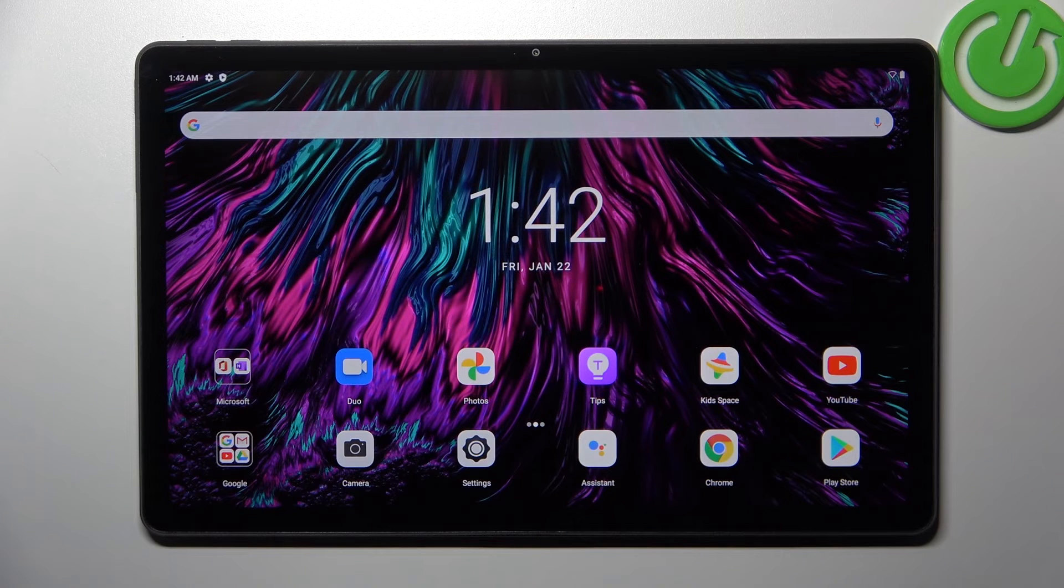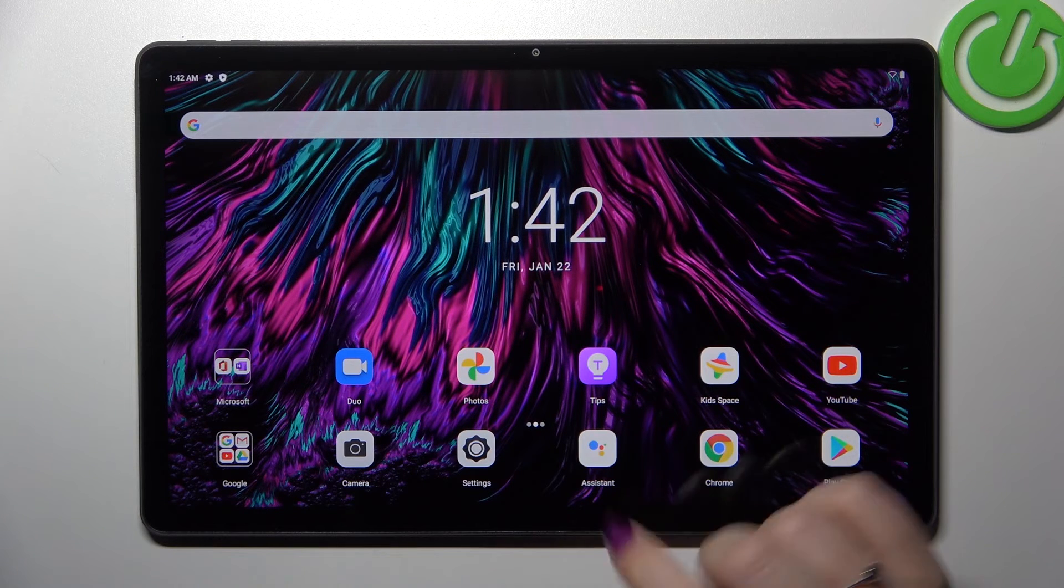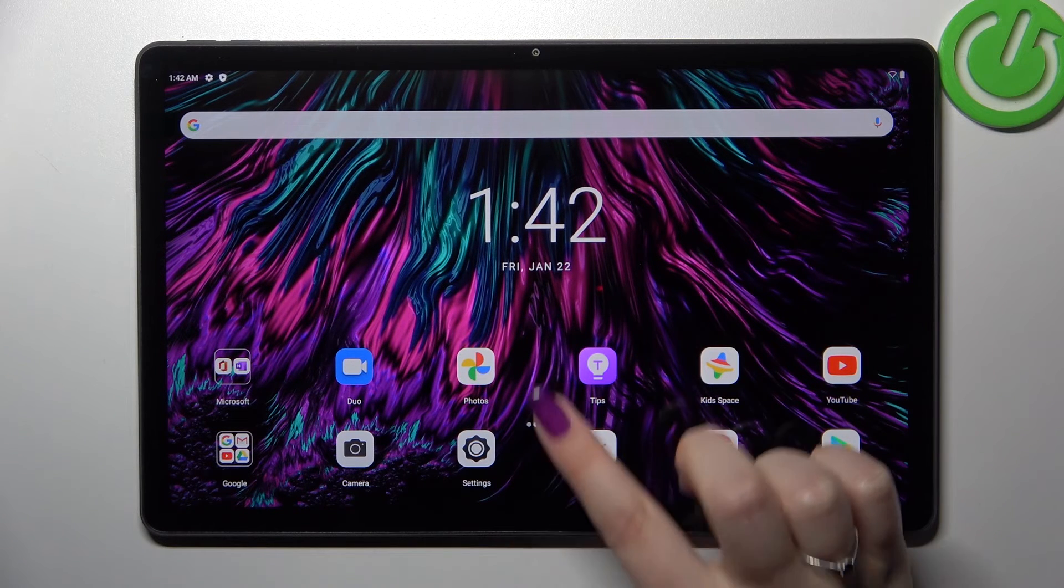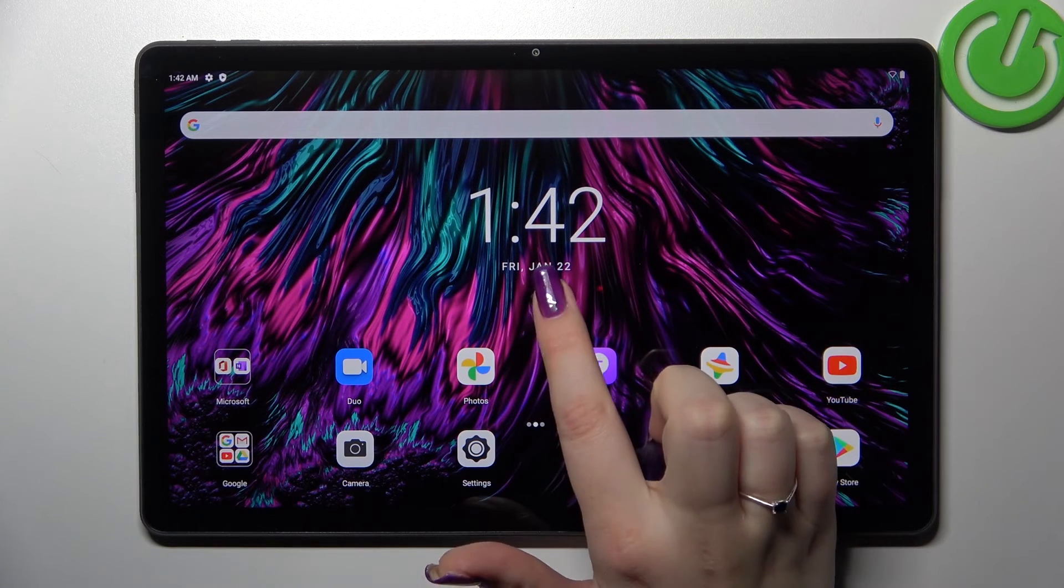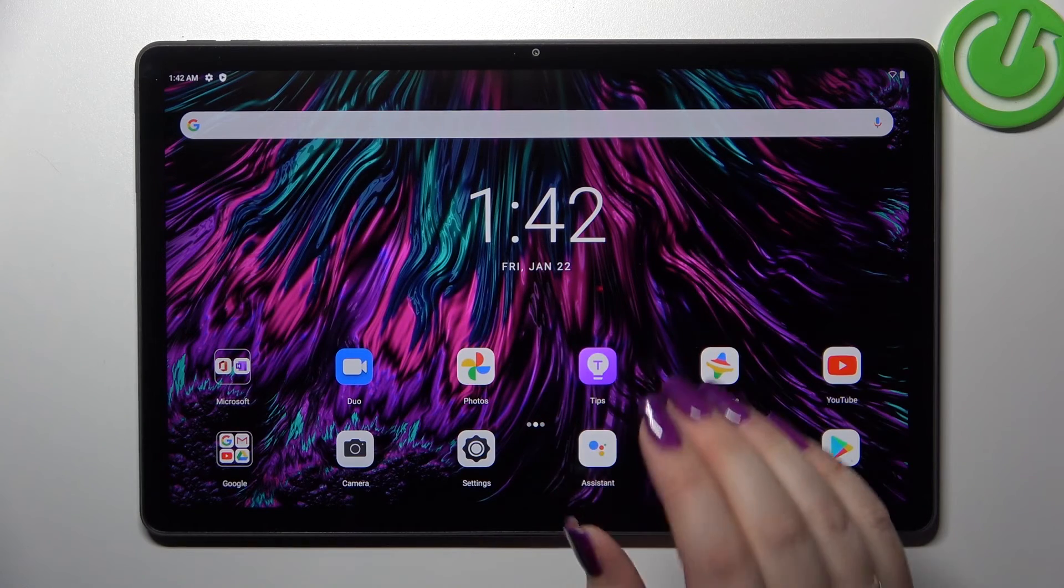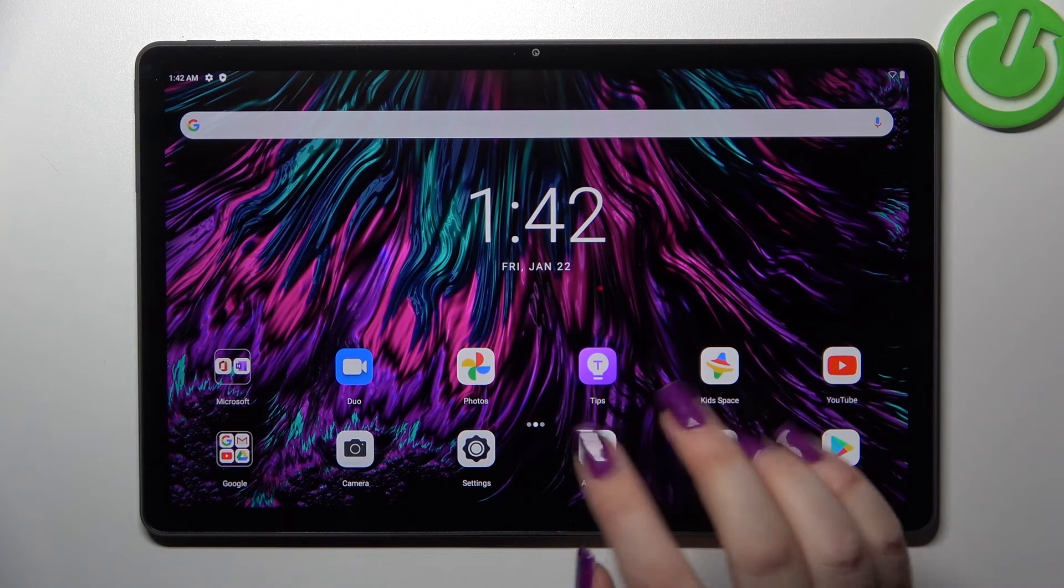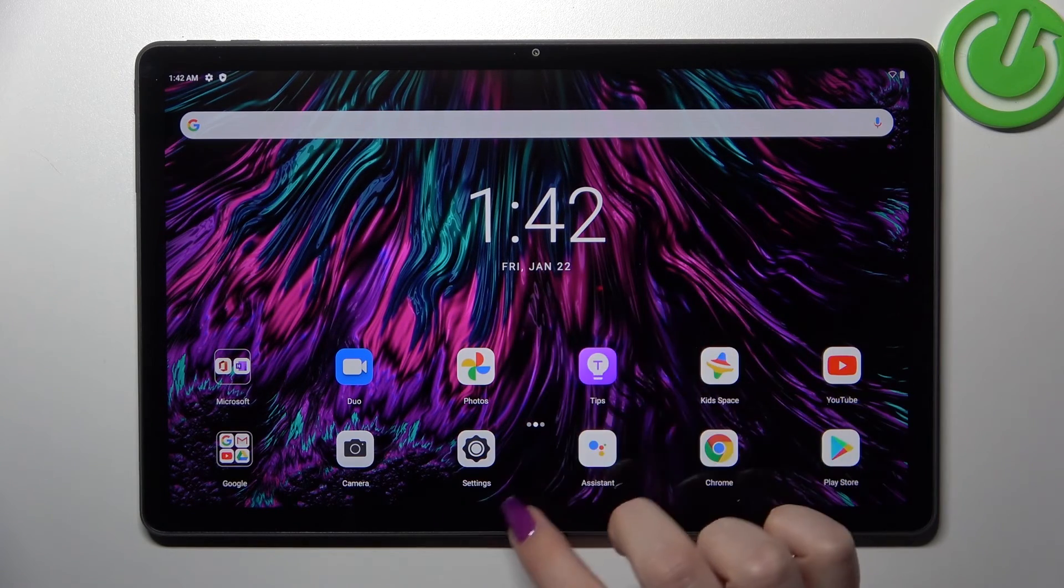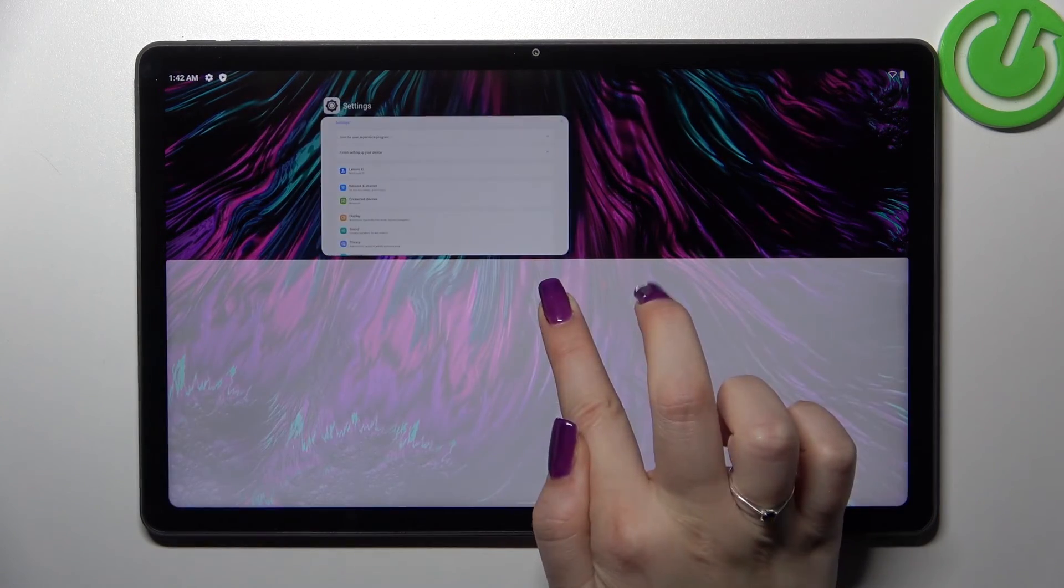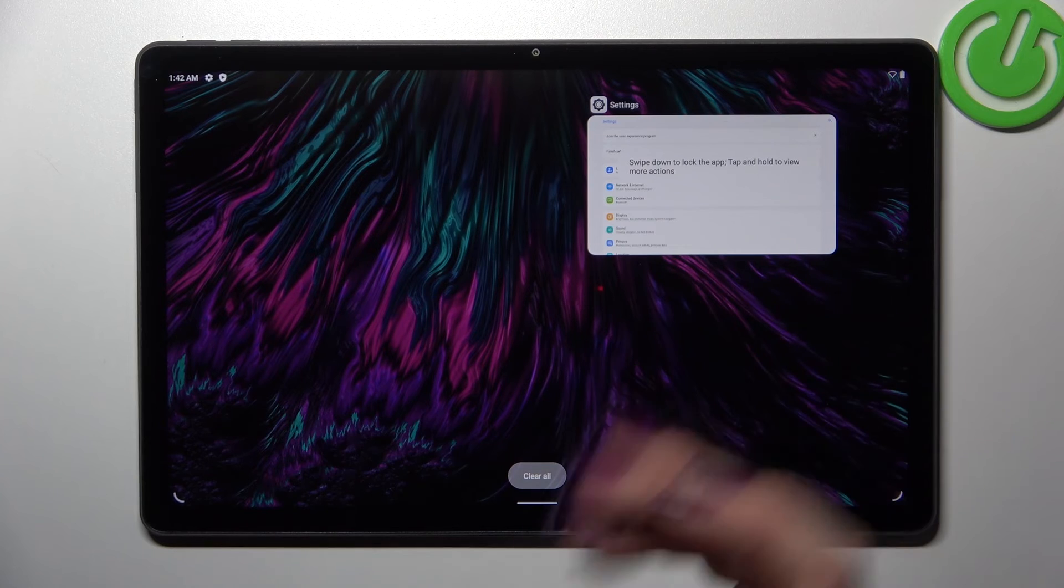And in order to open the recents you have to repeat the same motion, so from the bottom to the center, but this time do it kind of slowly and hold your finger somewhere here just like that and as you can see here we've got the recents.